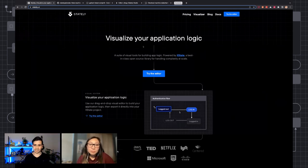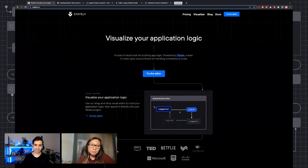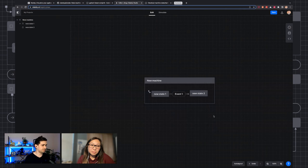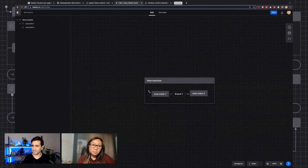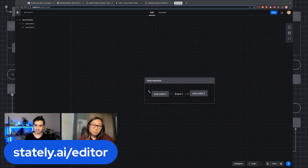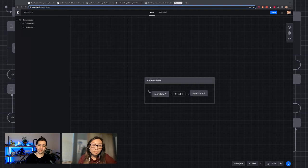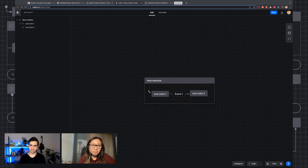I'll get started by explaining what a state machine is, and furthermore what a state chart is. The best way to do this is visually. If you go to stately.ai/editor, you can start playing around with the visual editor. As far as creating state machines, it's absolutely free to use.